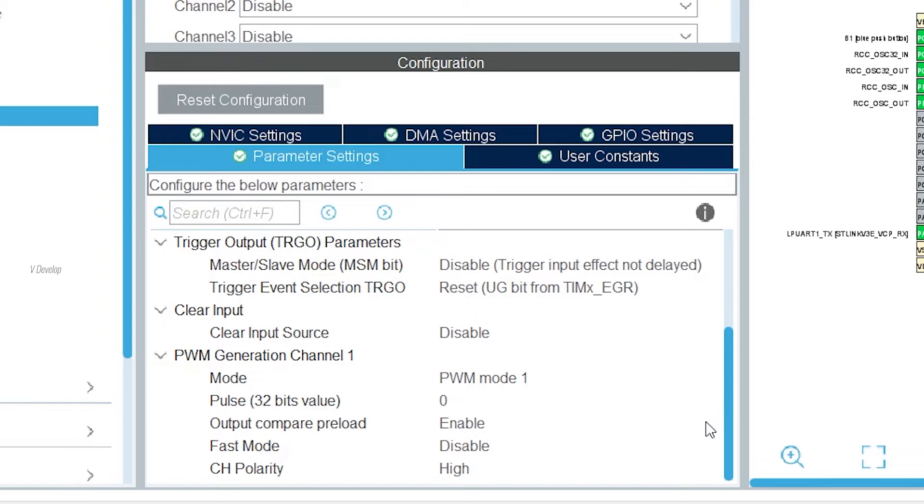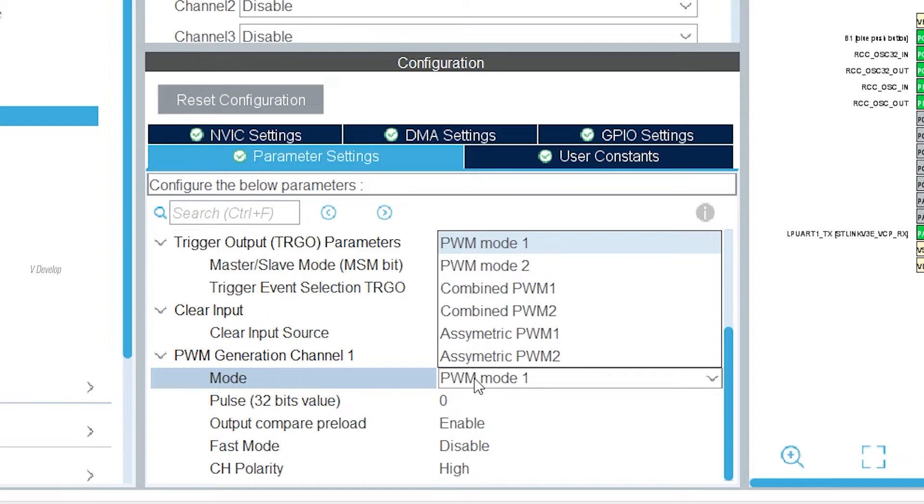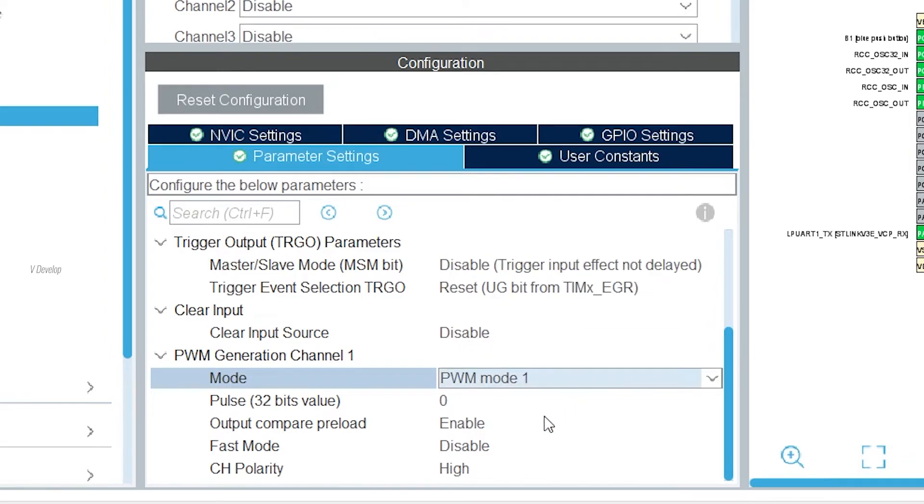Next parameter group is the most important one for us. Since we select timer channel one for PWM generation, this parameter group has appeared. There are different types of PWM signals we can generate in this channel. Now we can select PWM mode 1. Next is pulse.